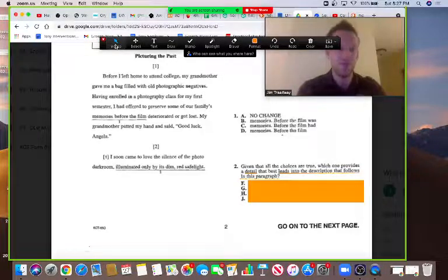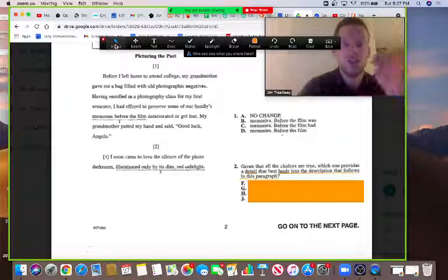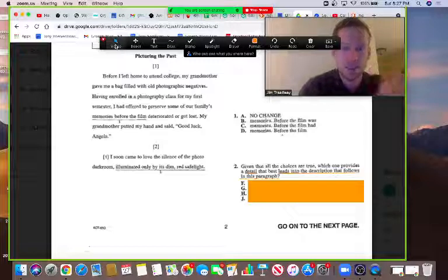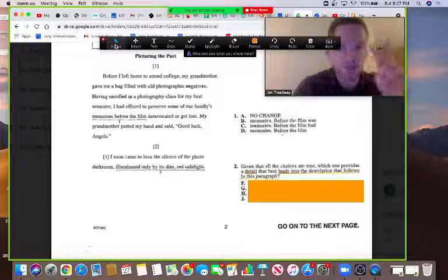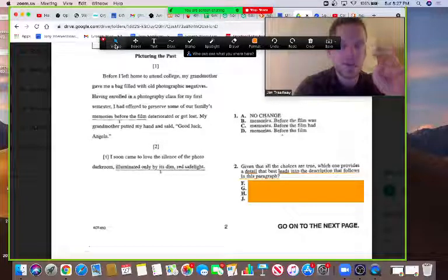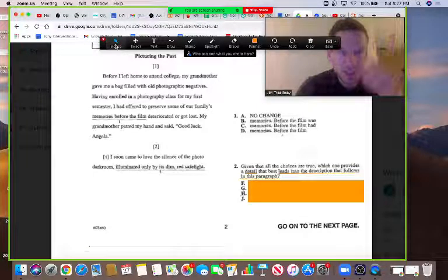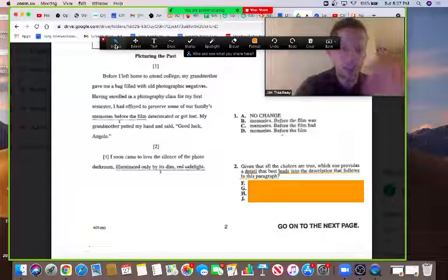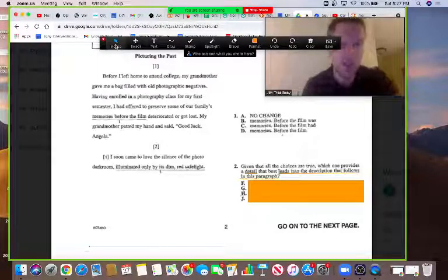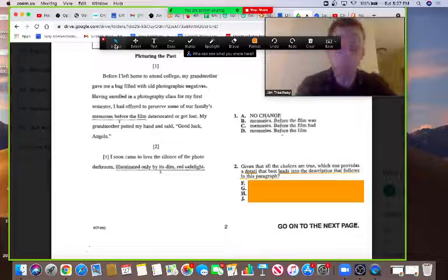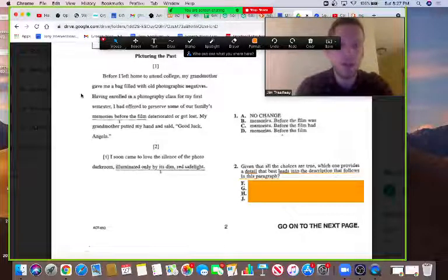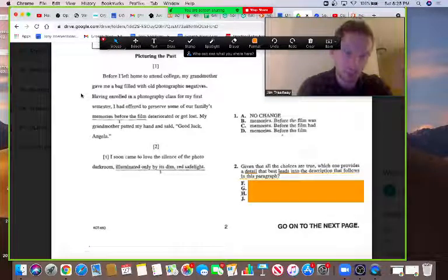Some of these rhetoric-underline-the-key-phrase questions reference a part of the passage. This one references 'the description that follows in this paragraph.' If the question mentions a part of the passage, your third step — after covering the answers and underlining the key phrase — is to summarize that part of the passage for yourself. So we're going to go summarize the description that follows in this paragraph. Let's go read it.